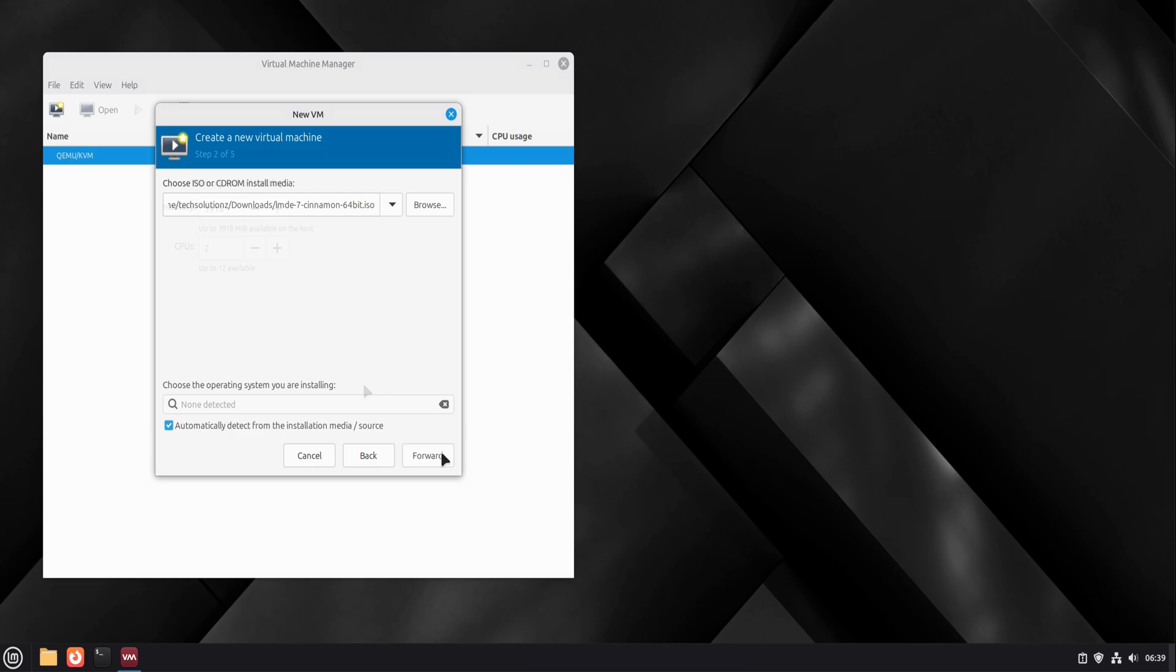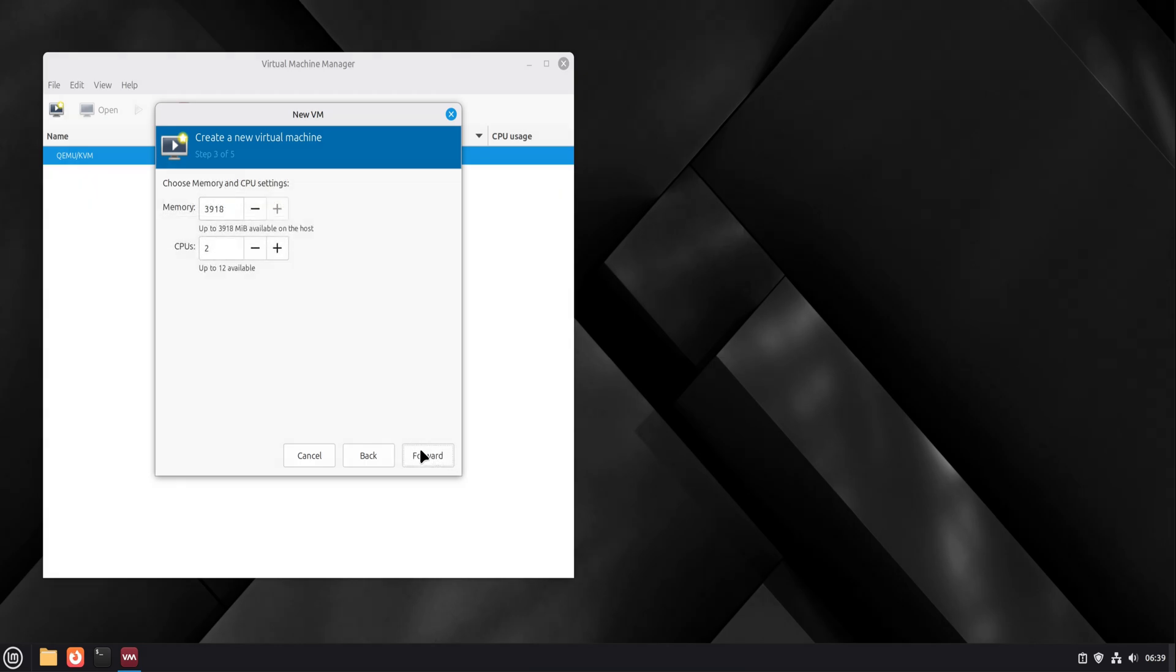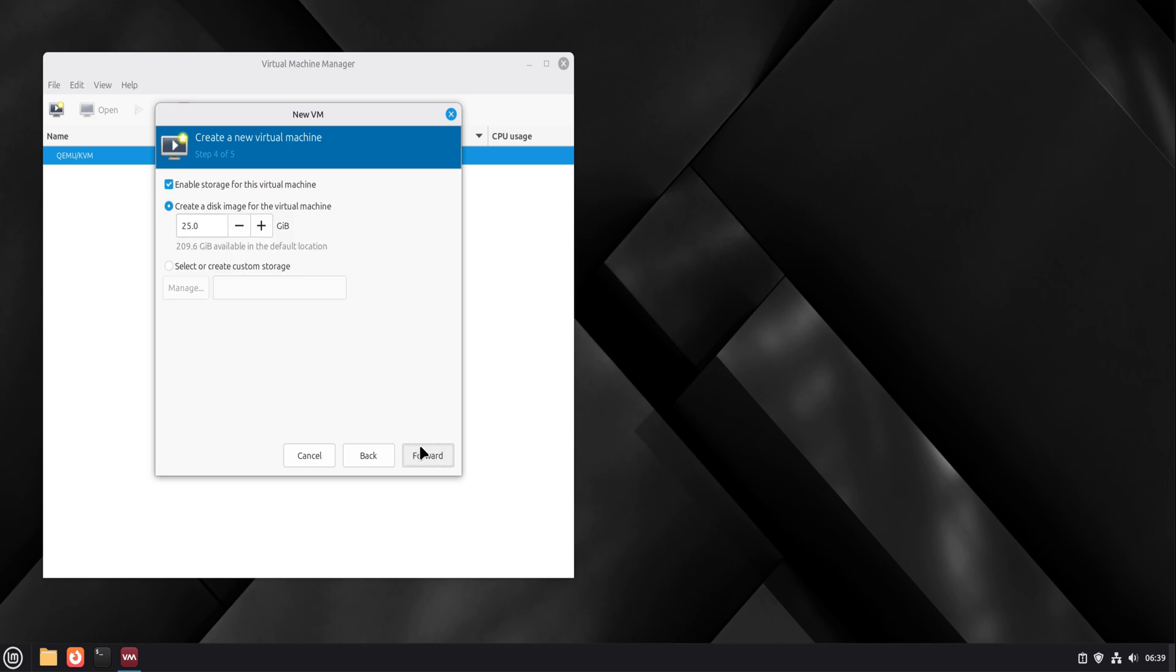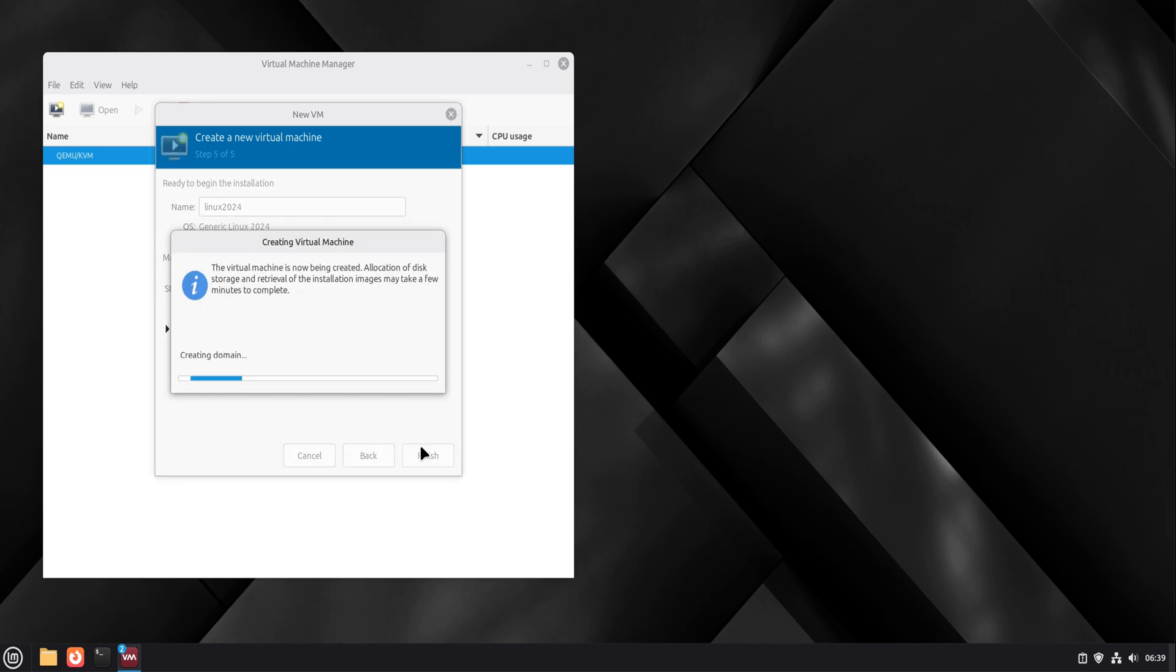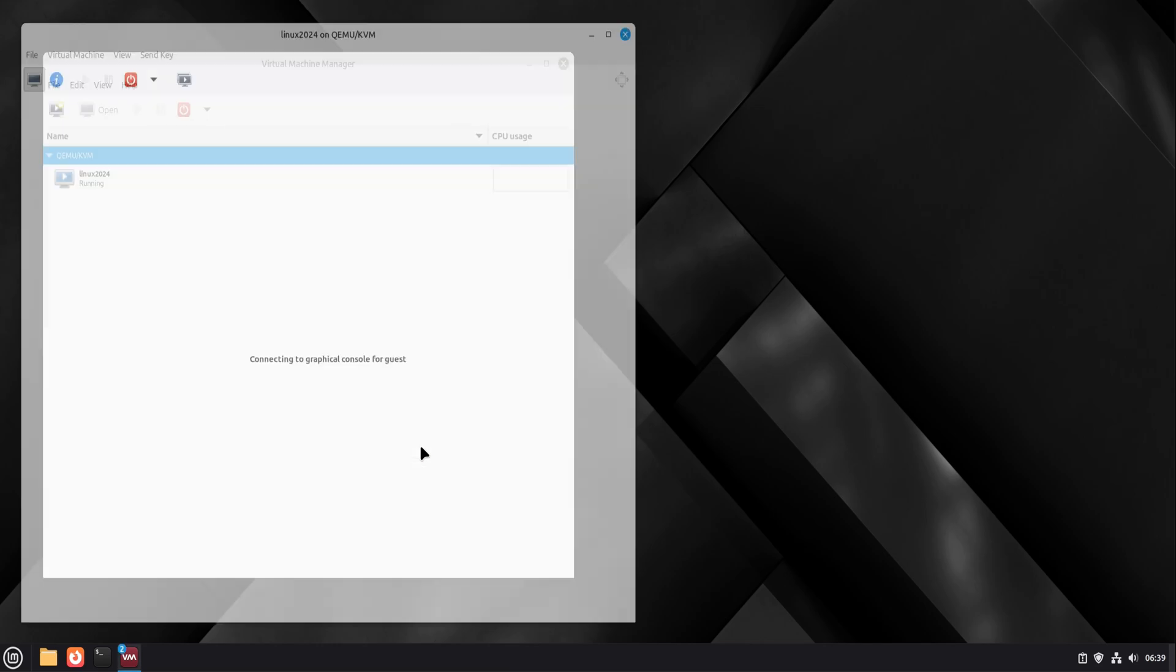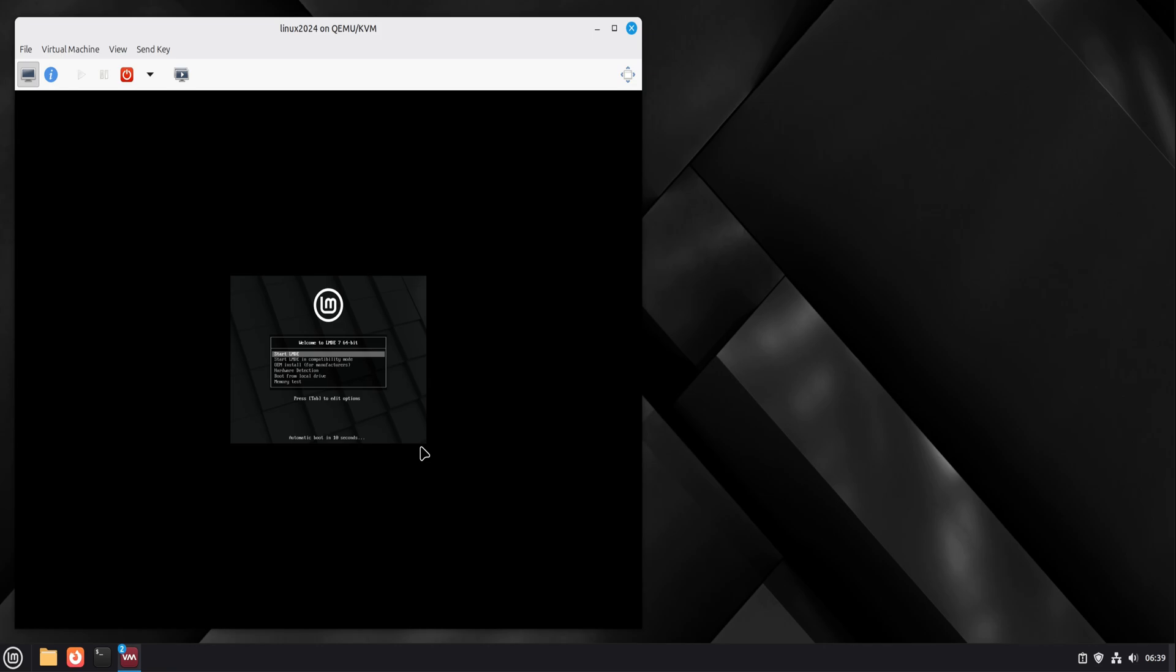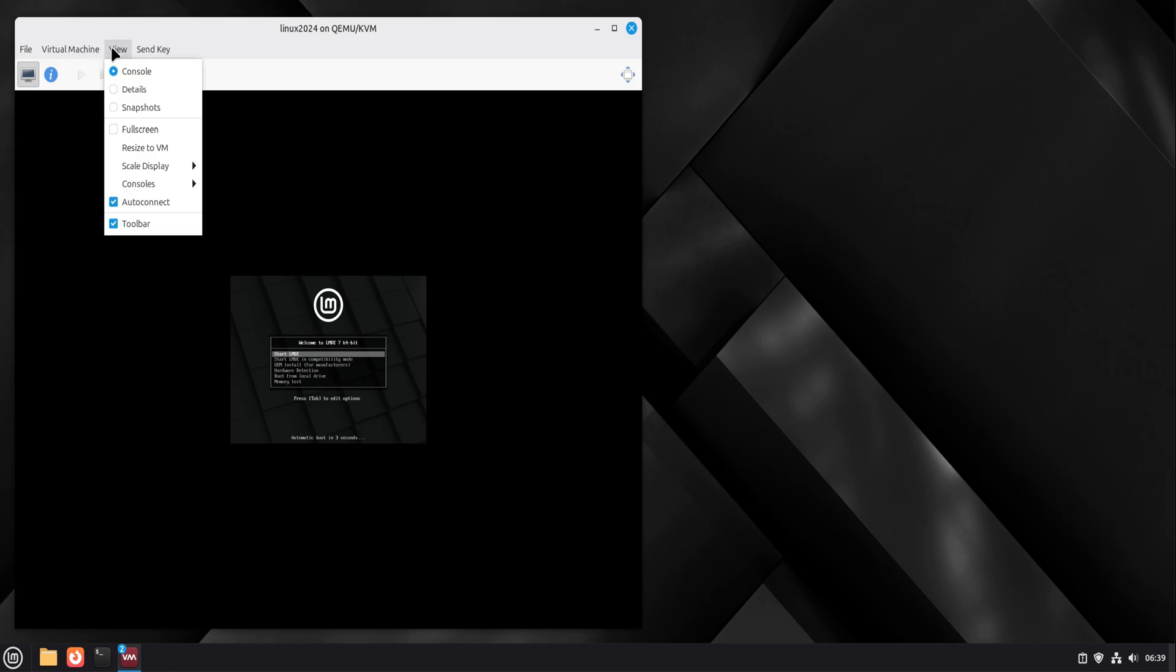We keep the default storage settings. QEMU uses virtual disk files that are efficient and easy to manage. Once the setup finishes, we start the virtual machine. If the virtual machine boots and shows the installer screen, your QEMU and KVM setup is complete and functioning exactly as it should.